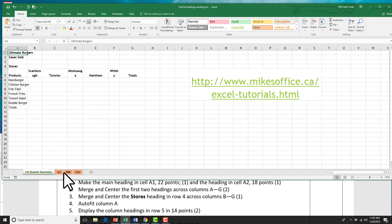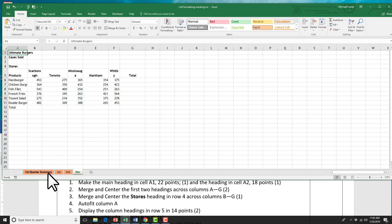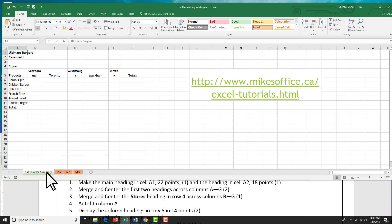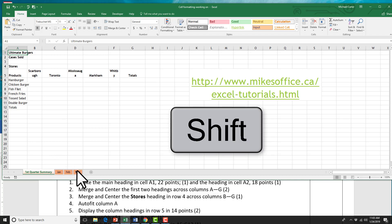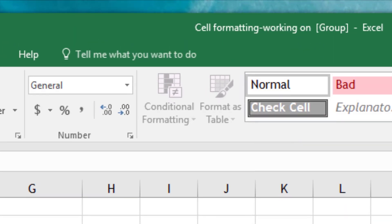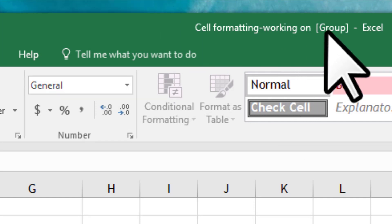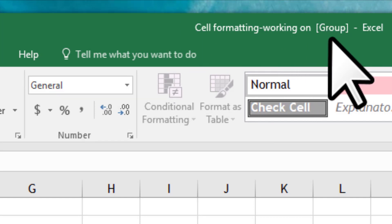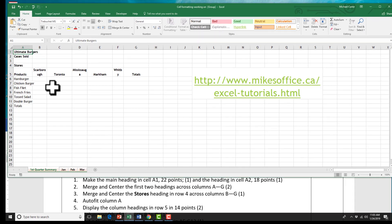The first thing we're going to do — we have four worksheets and we're going to group them. They all sort of look the same, and I'm going to show you at the end of this video what grouping worksheets can do and how it can save you time. I'm going to click on the first worksheet, and to group all of the worksheets in this workbook, I'll hold down the Shift key and then click the very last worksheet. You'll notice that they're grouped because they all look highlighted, and it says 'Group' beside the file name. Now that we've grouped the worksheets, we can just pick one worksheet to work with, and any changes we make will be applied to the other worksheets.